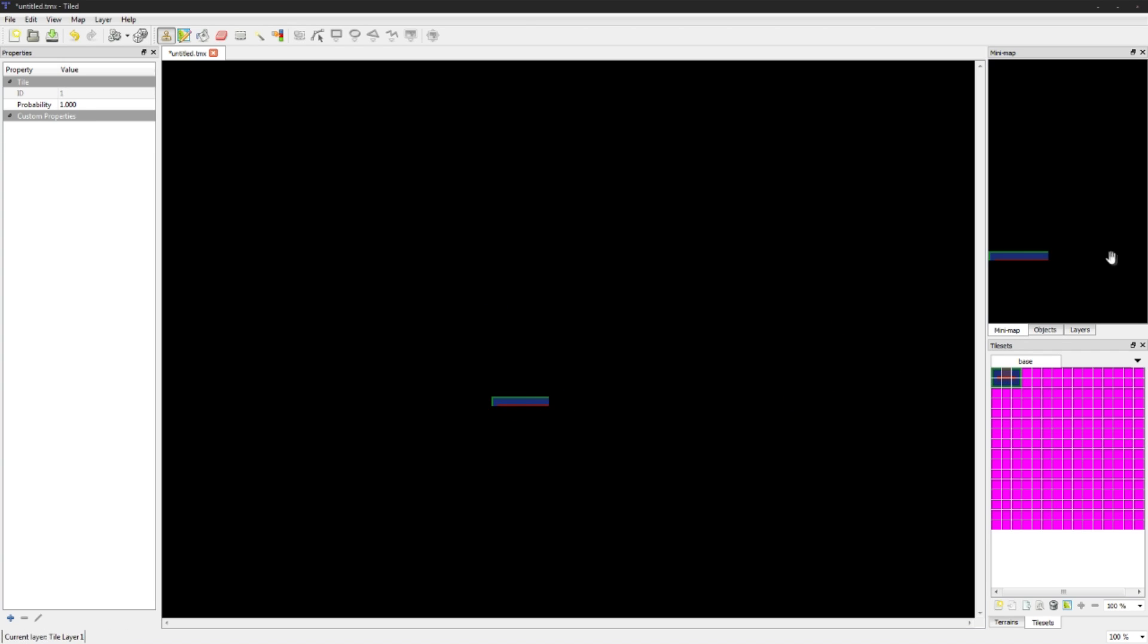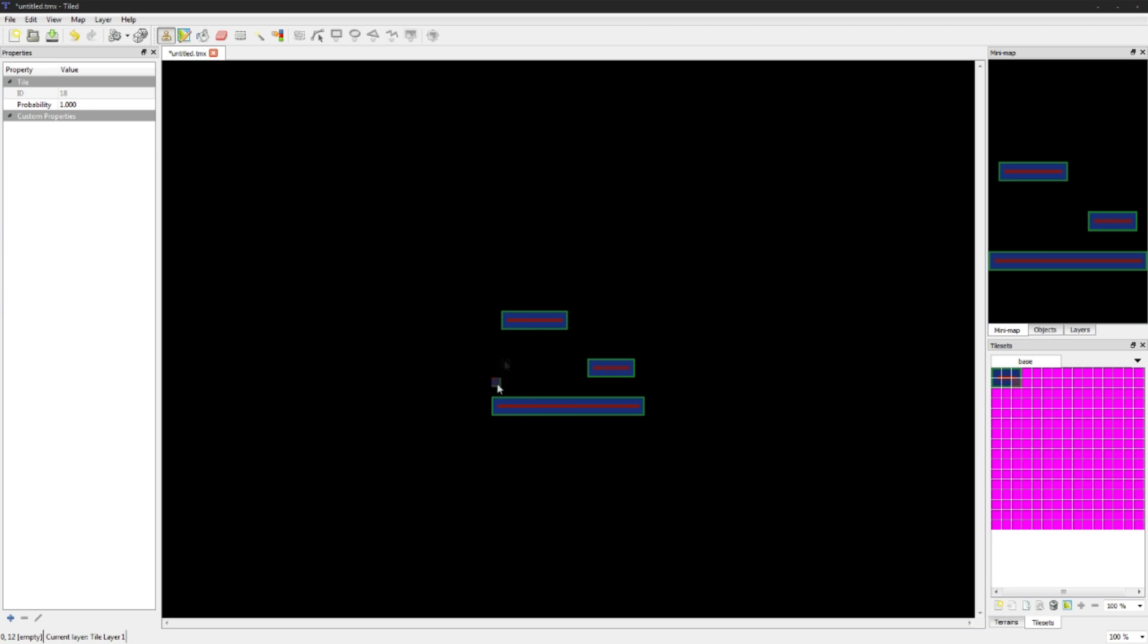We're just going to go in here and add some sprites into the map. You'll see in the top right corner this is actually our mini map so we can actually see what the actual level would look like. There's a very basic level. We're not actually going to be using this, this is just for explanation purposes.